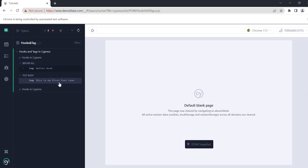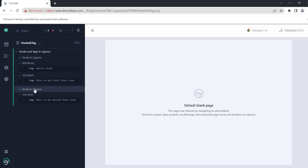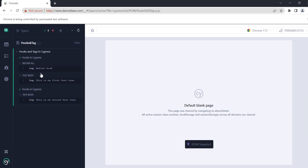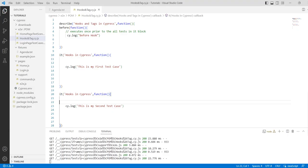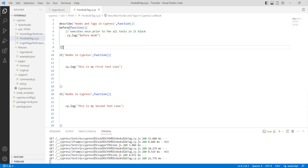You can see this is my first test case, and in the second test case the before hook is not printed, because in a test suite it is just printed once and not printed again and again like the beforeEach method. So let's go to the after method.